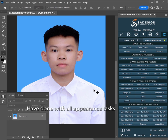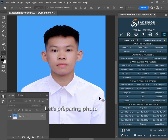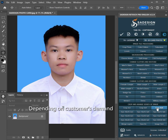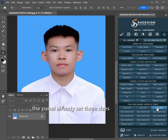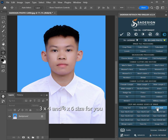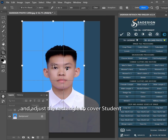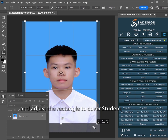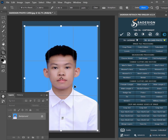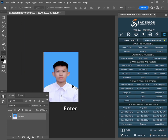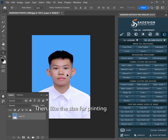After finishing all appearance tasks, let's prepare the photo for print by cropping. Depending on customer demand, we will choose the size correctly. The panel already has 3 sizes set: 2x3, 3x4, and 4x6. Select 4x6 and adjust the rectangle to cover the student, then press Enter. Then select the size for printing.